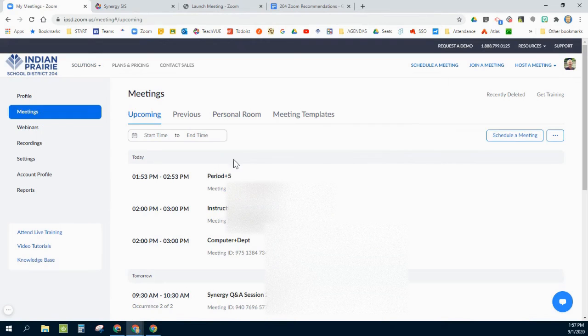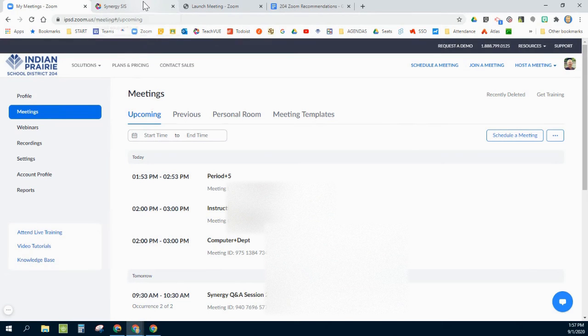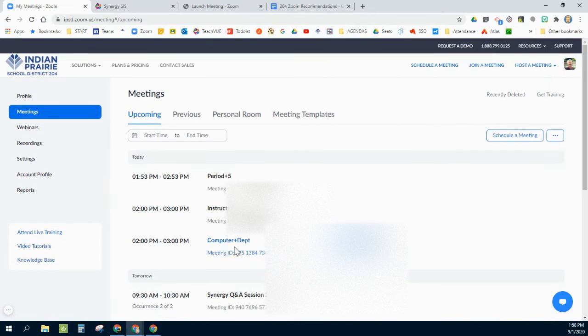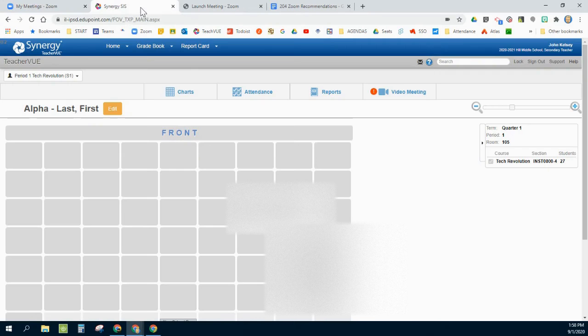Your Zoom interface, which by all means you shouldn't actually need to go into because Synergy is doing this all behind the scenes for you, but if you wanted to get in and change some settings, for example for this meeting I could go ahead and get into edit and change some of those settings for that particular meeting.